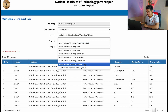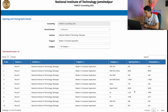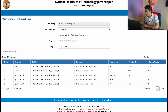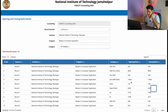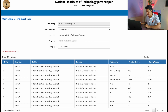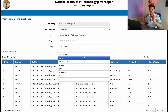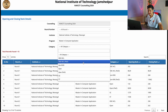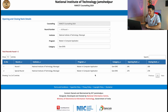For NIT Warangal, the highest rank I can see is 133. So if you have rank 133 you can get NIT Warangal. If you want to filter for a particular category — for example, general category only — you can select that to see specific results.